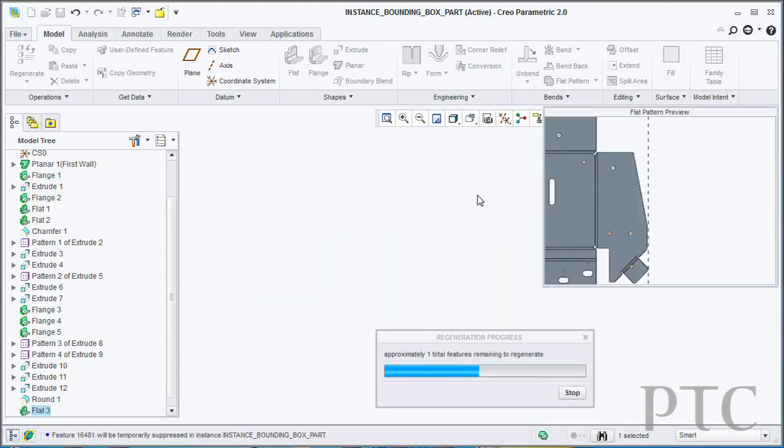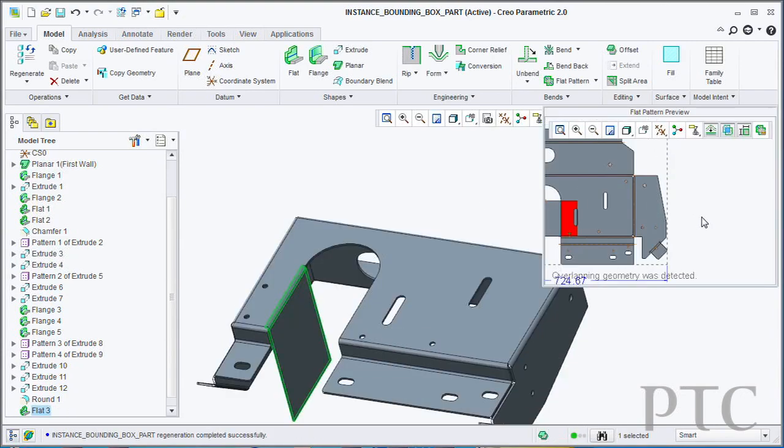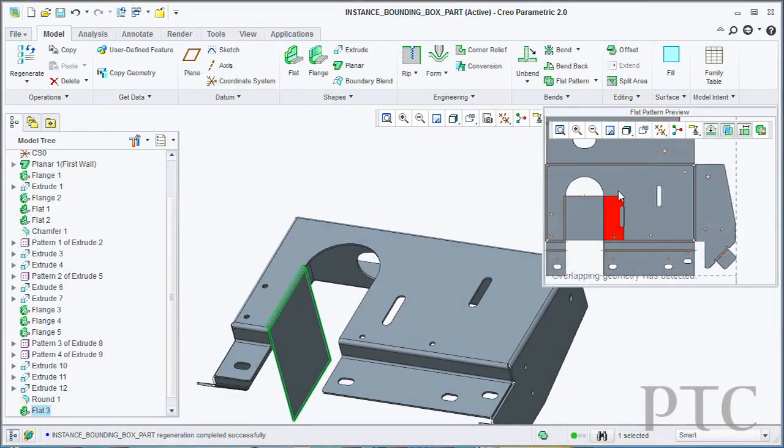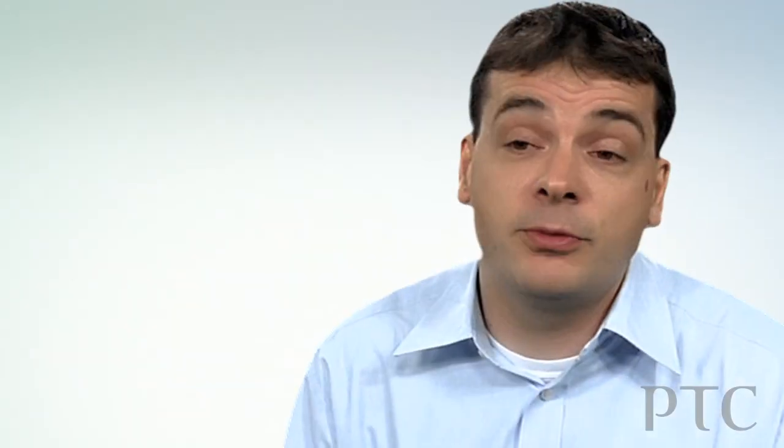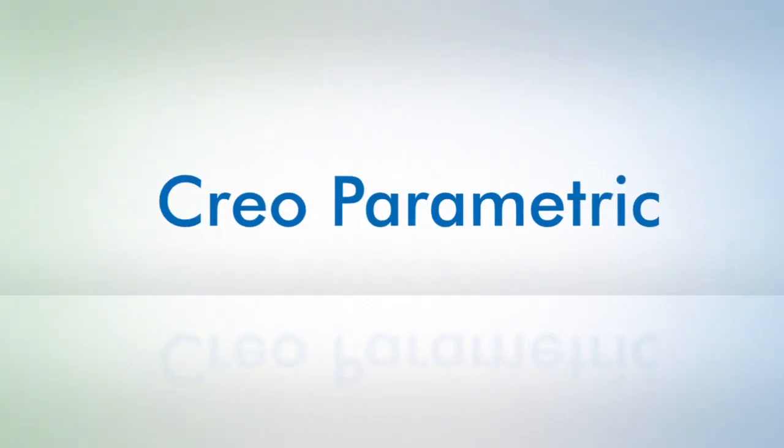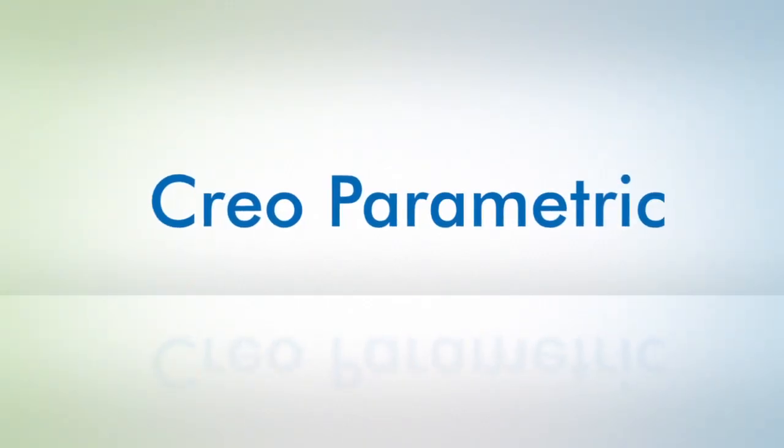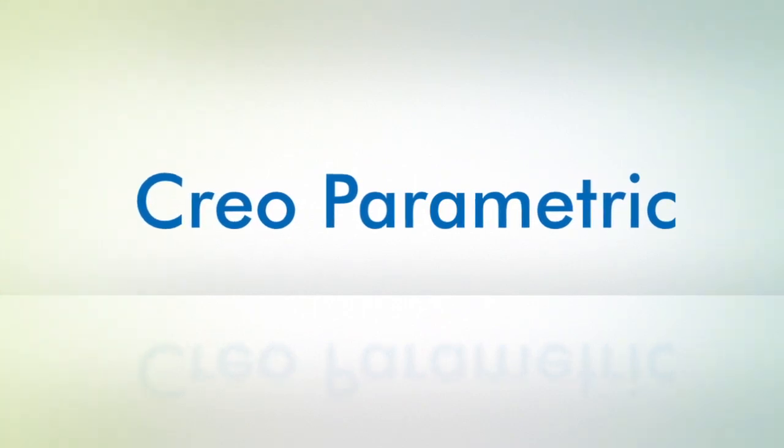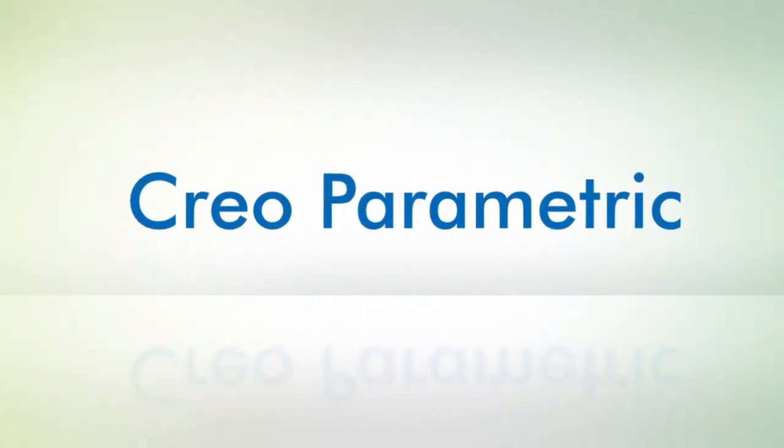Those can actually be stored as parameters that you can then use to later on drive your design. For more information about the capabilities within Creo Parametric for sheet metal or other capabilities, please visit ptc.com.